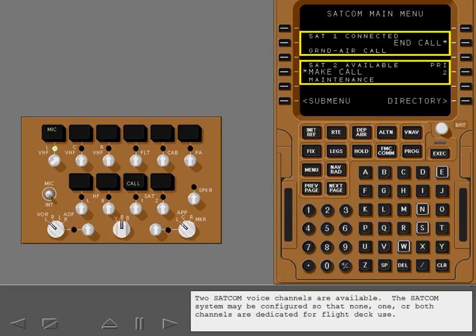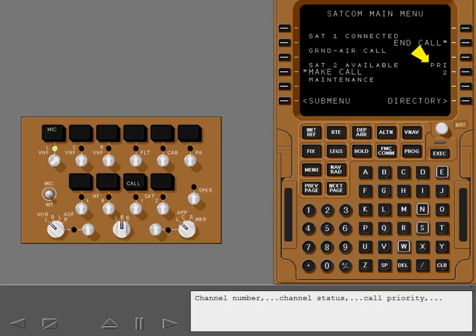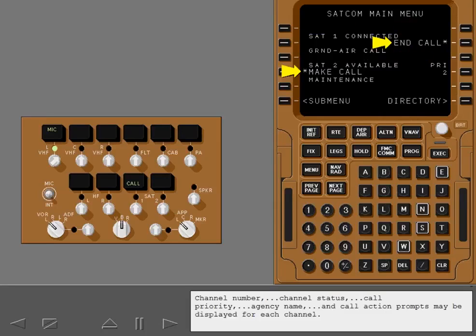Two SATCOM voice channels are available. The SATCOM system may be configured so that none, one, or both channels are dedicated for flight deck use. Channel number, channel status, call priority, agency name, and call action prompts may be displayed for each channel.